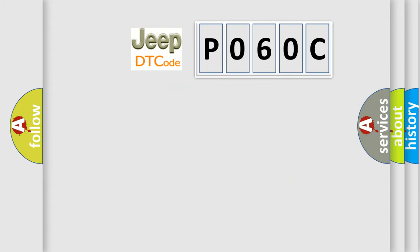So, what does the diagnostic trouble code P060C interpret specifically for car manufacturers?